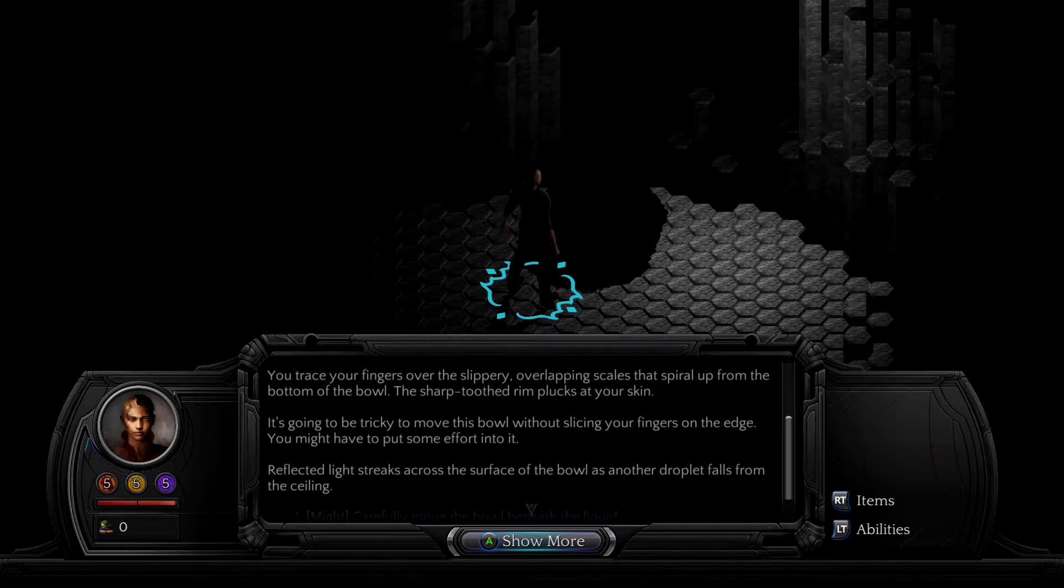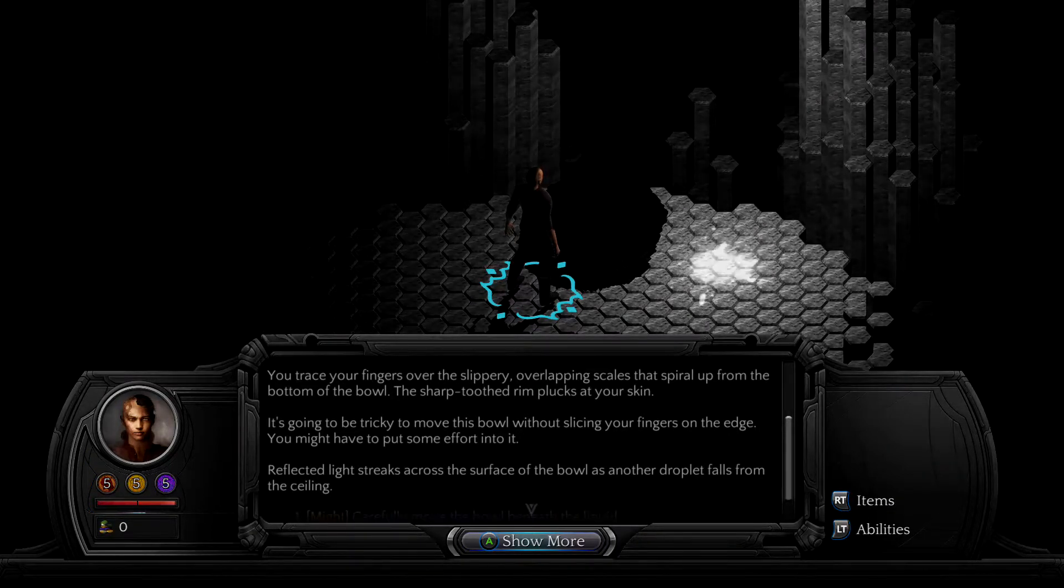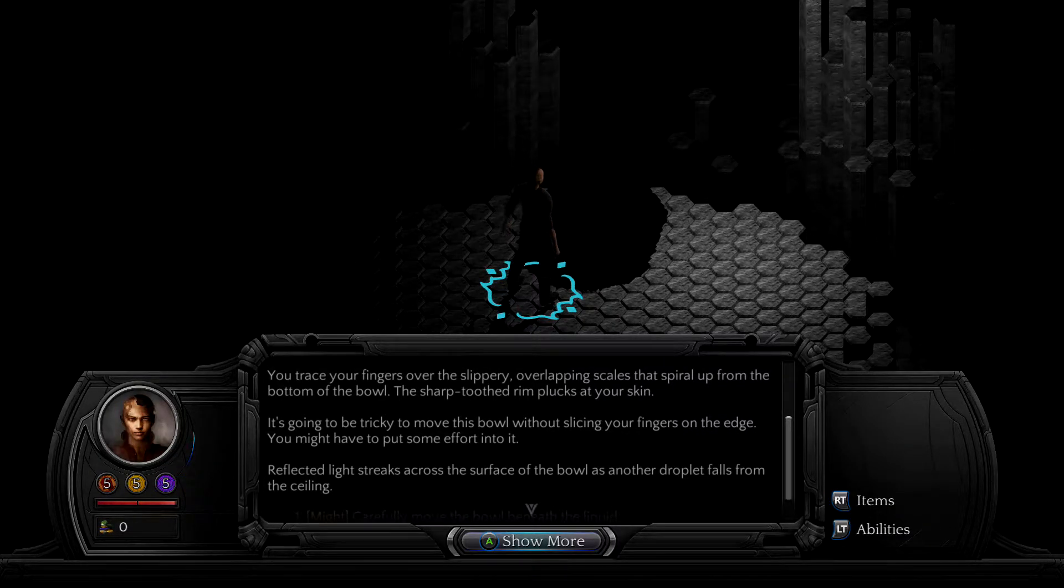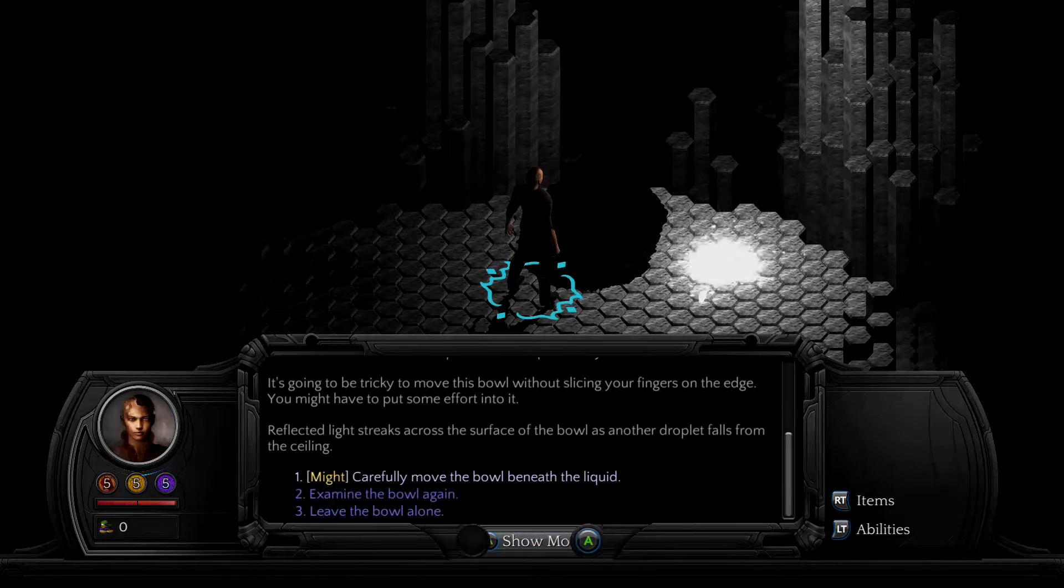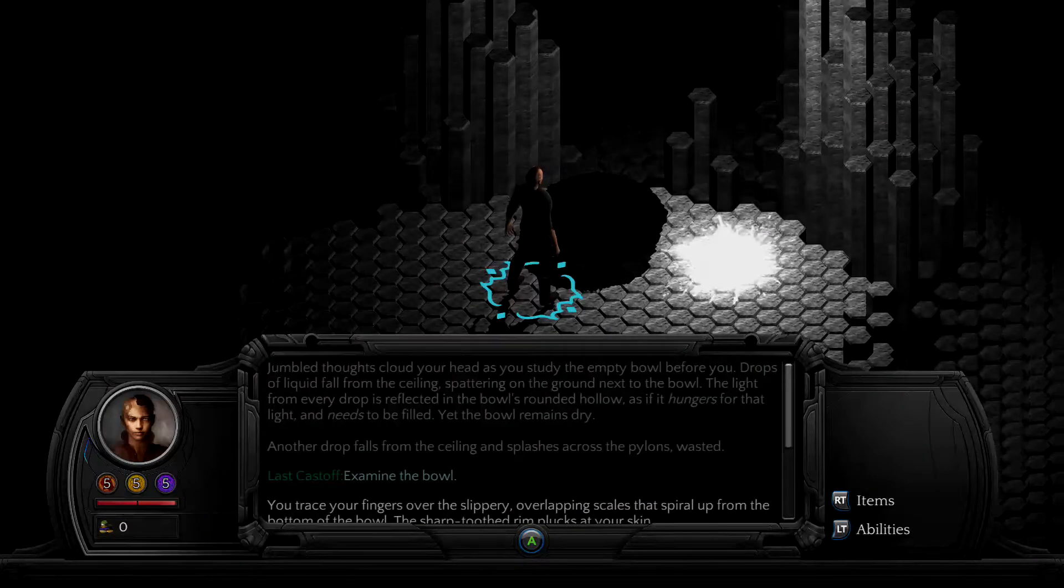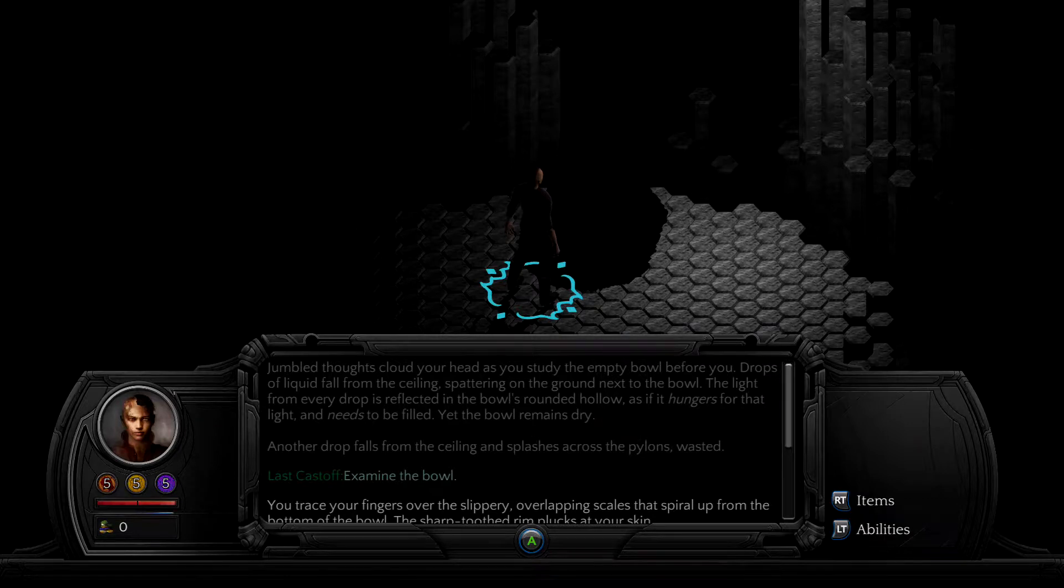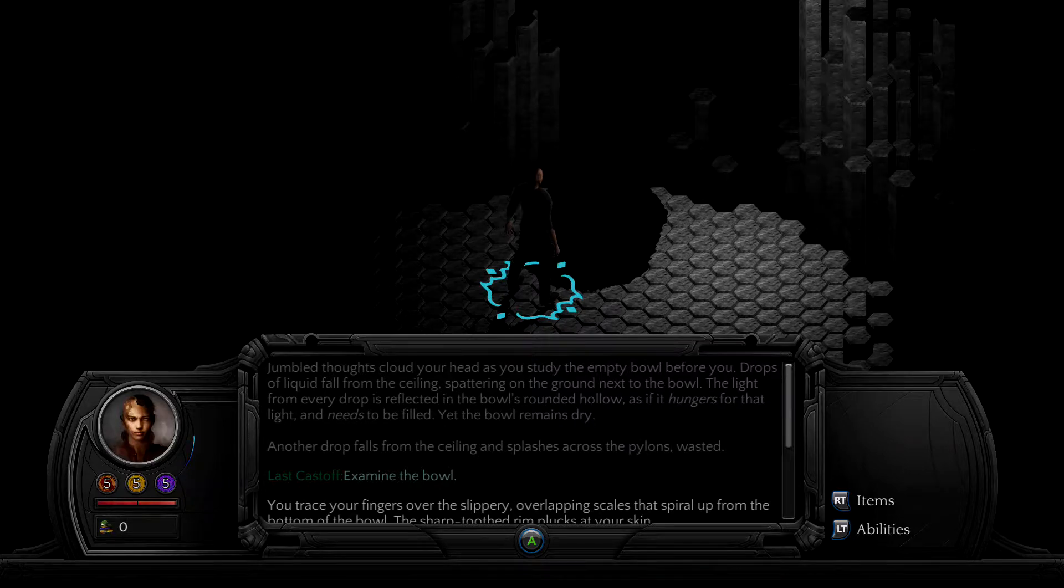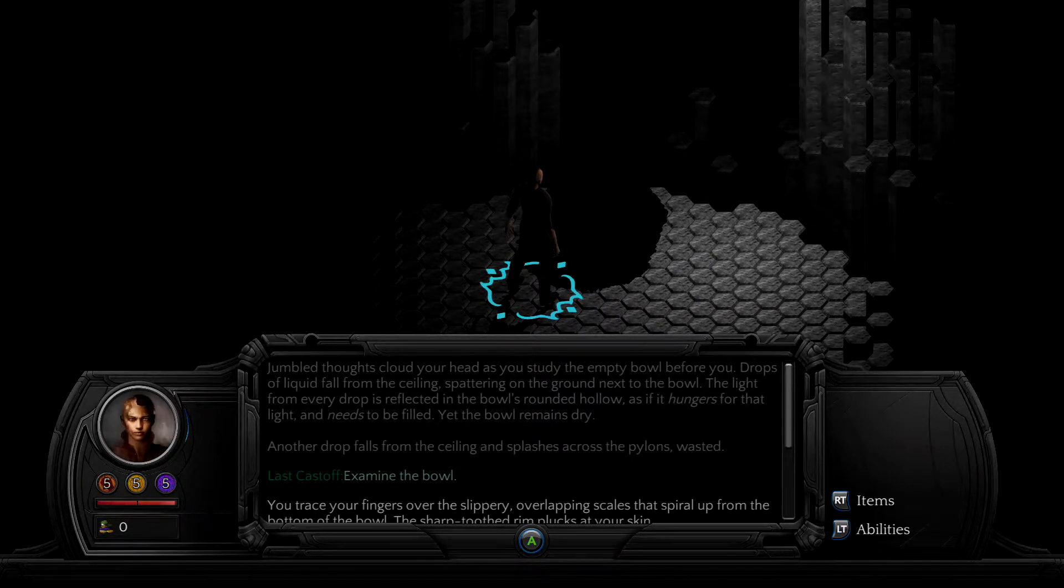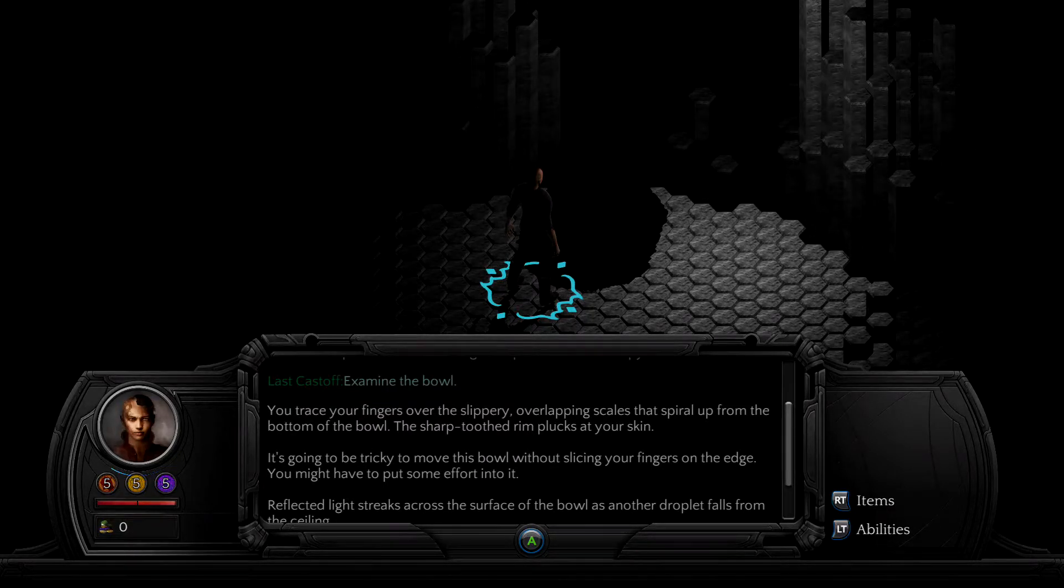Your fingers are overlapping scales, spiral up from the bottom of the bowl, this sharp toothed rim looks at your skin, this ball about slicing your fingers on the edge. I thought it was still going to talk for me, so apologies for the first part, guys. Found a bowl, that is pretty much what the first, oh no, never mind. Double thoughts cloud your head as you study the empty bowl before you, drops of liquid fall from the ceiling, splattering on the ground next to your bowl.